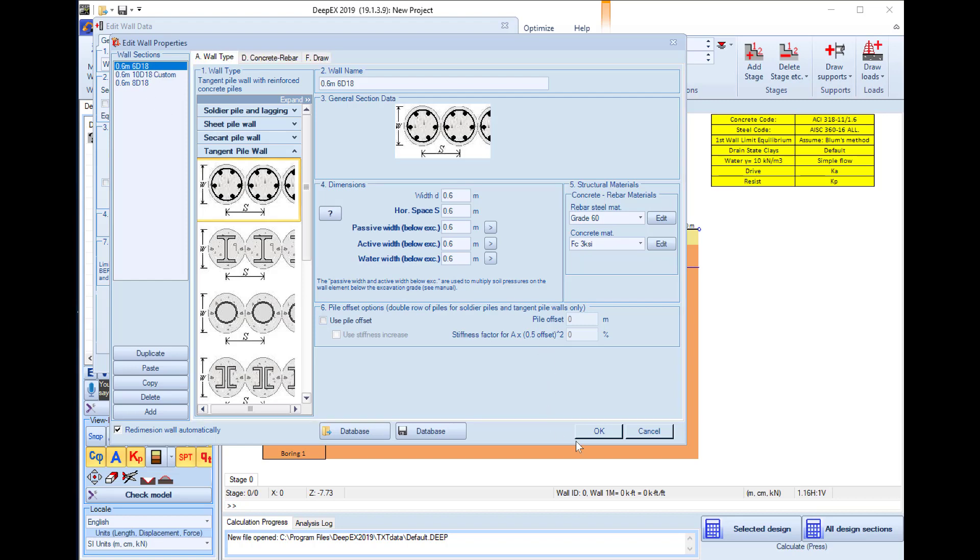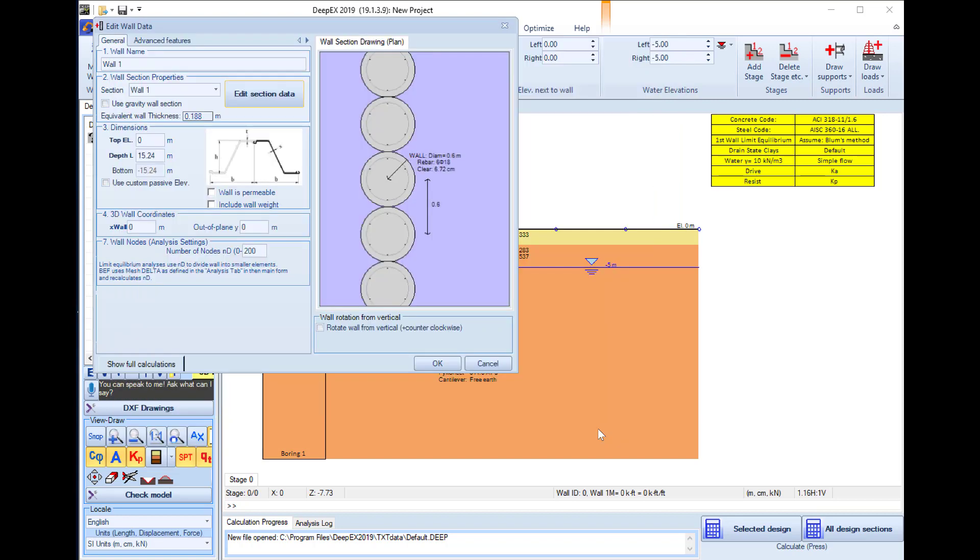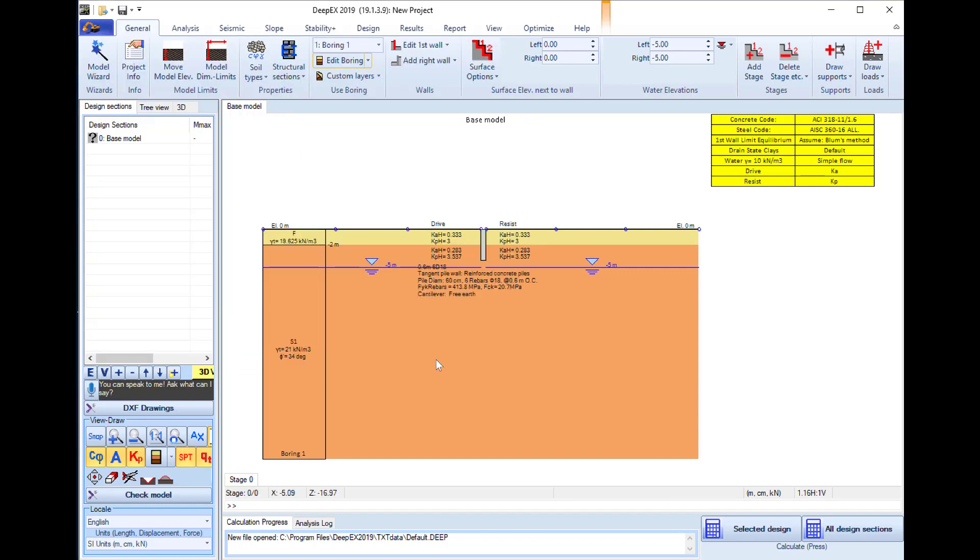We will close this dialog and readjust the depth for the first wall part. It will start from the top elevation zero and go four meters down using the six rebar phi 18 section.